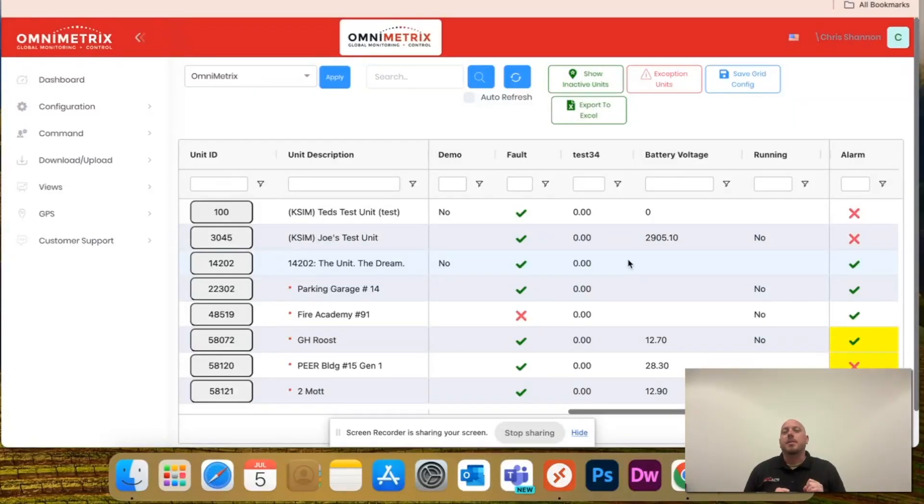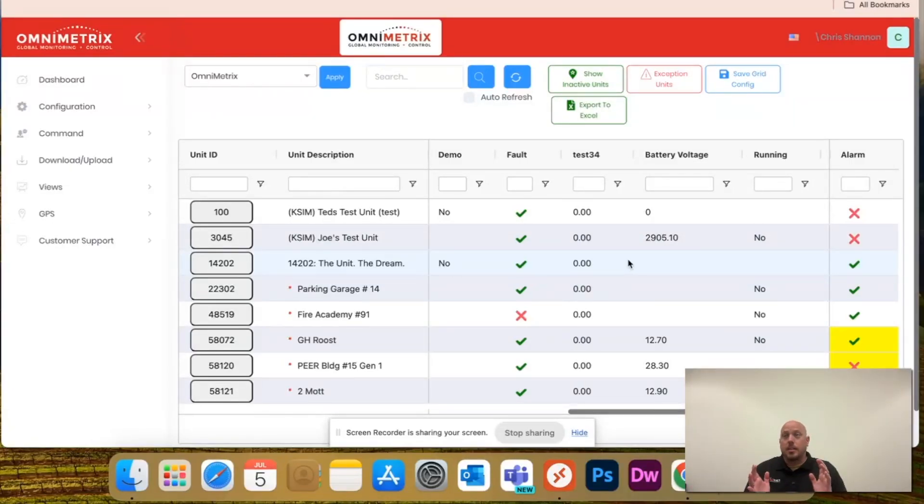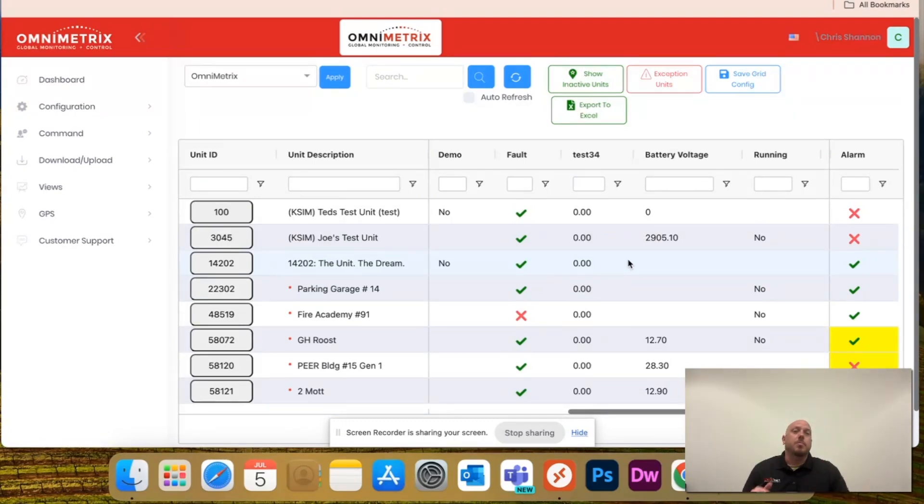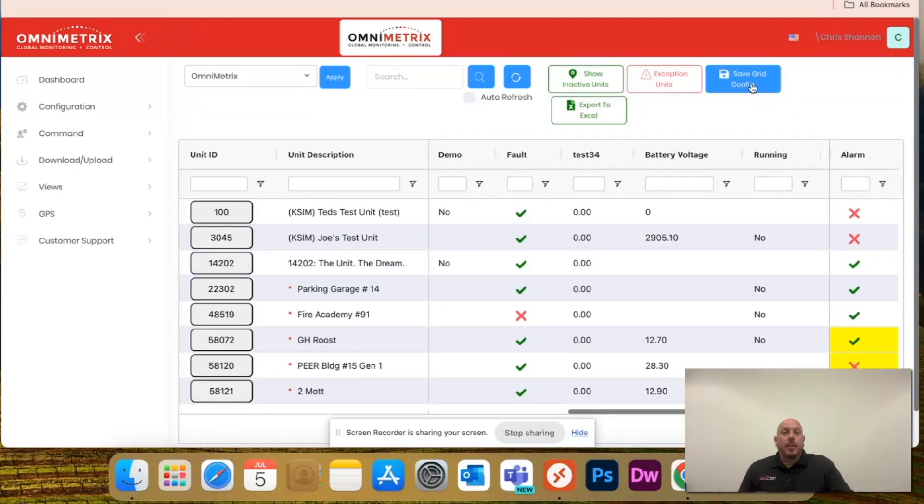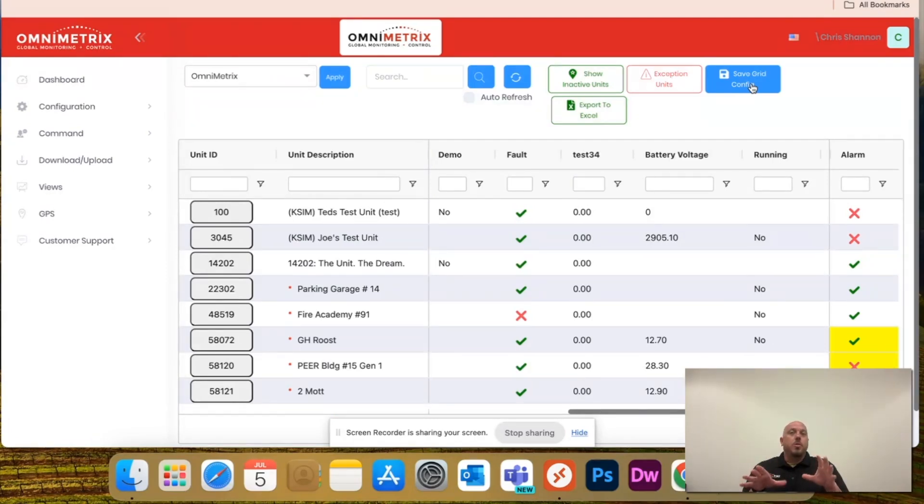The other beauty of this is, however you configure it and however you want it to your personal preferences, just click save grid config, and it will save this view every time you log out and log in.